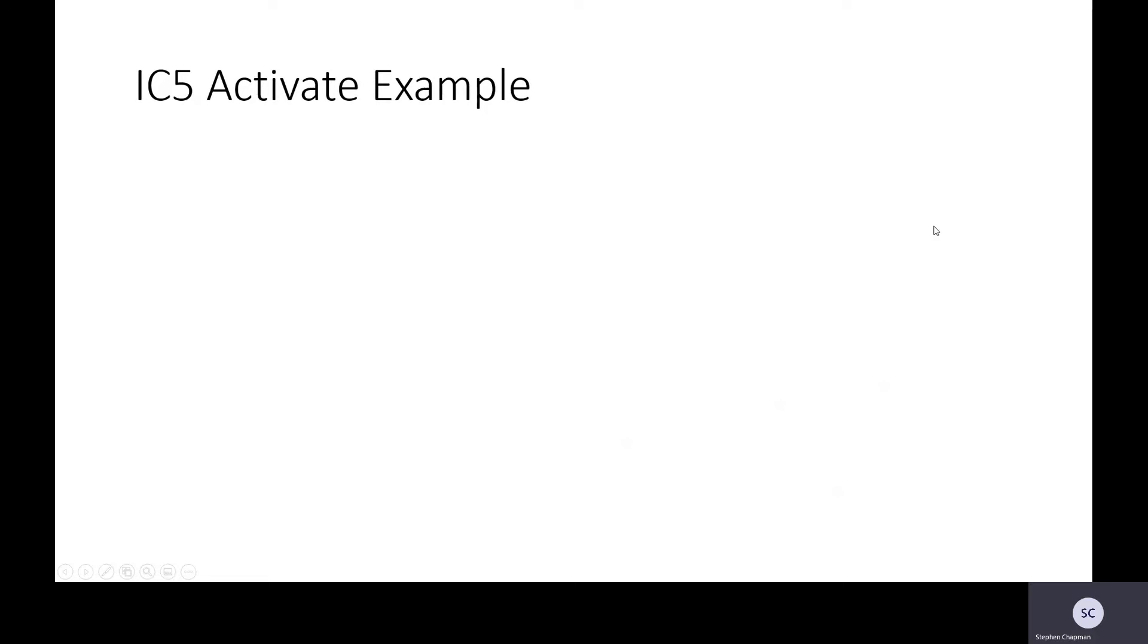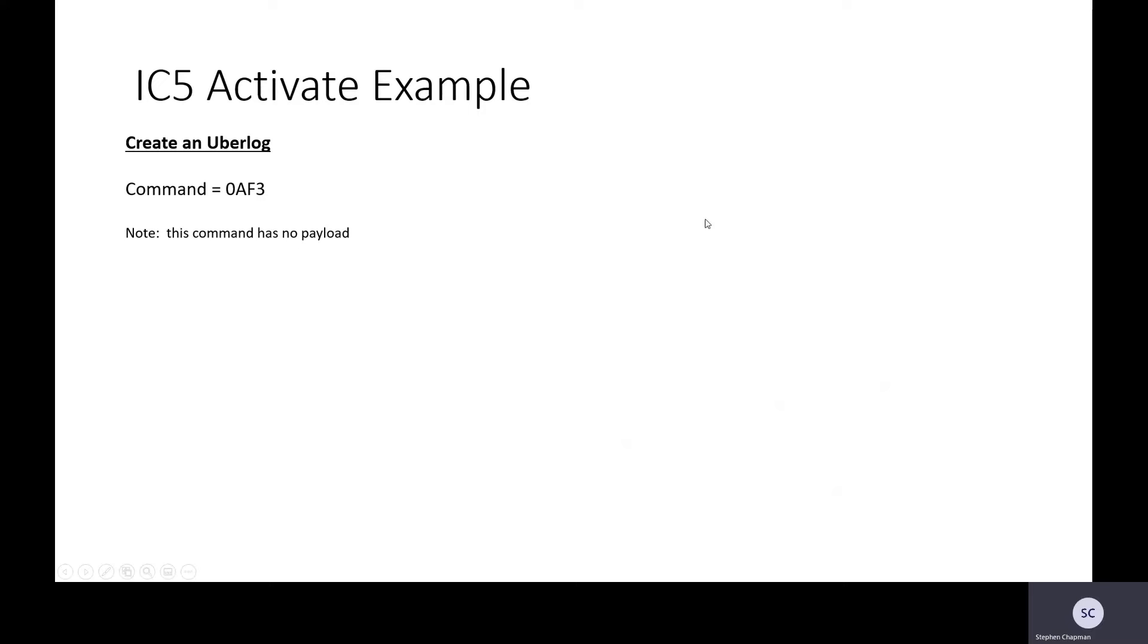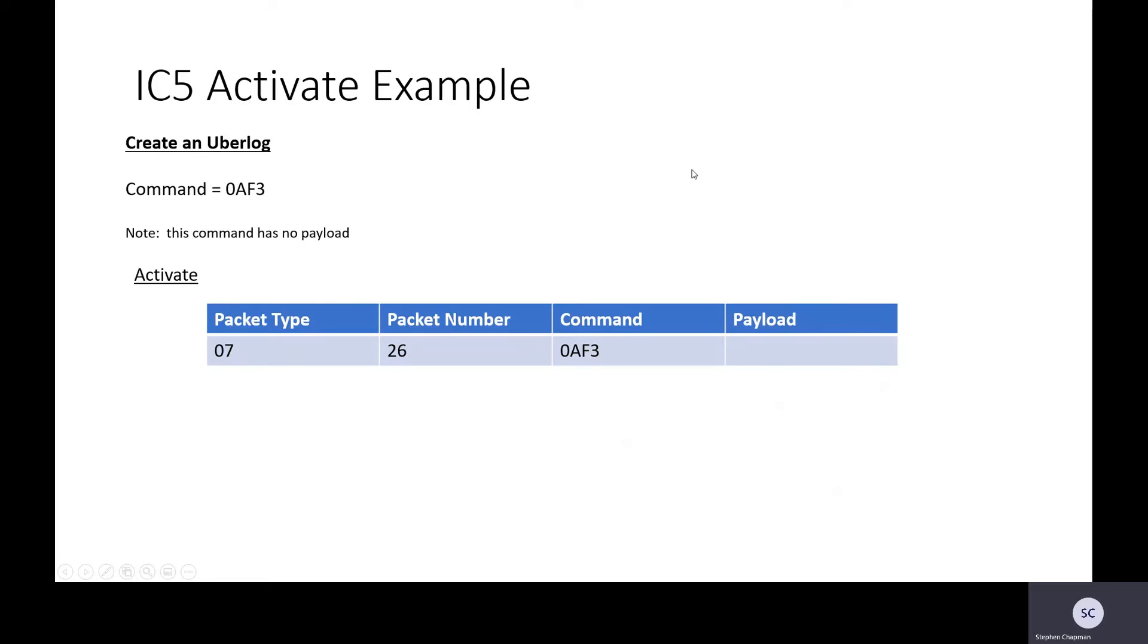So let's look at an Activate example. So we want to create an Uberlog. So when we send this command, the printer will save an Uberlog to its SD card storage and we might get that off later and have a look through it. It will never delete that until it's filled up its storage. So the command is 0AF3. This command has no payload. Because this is an activate, it's a do activity, we start with an 07. The packet number here is 26, the command 0AF3. We send that to the printer.